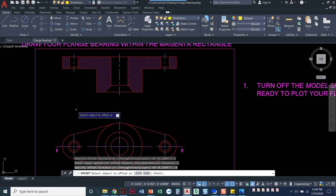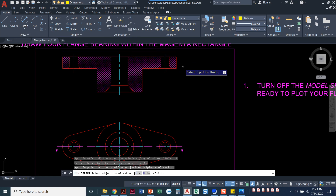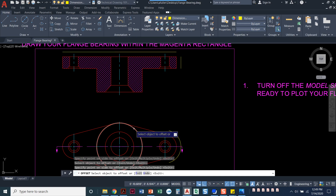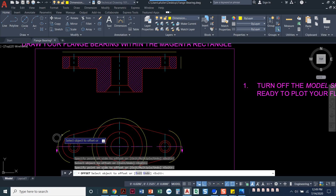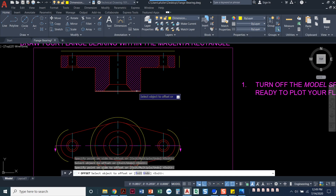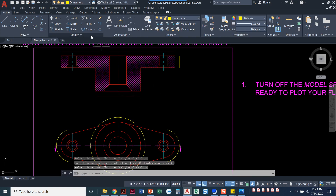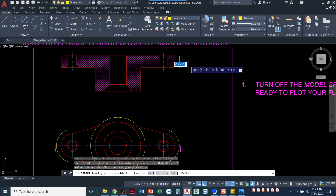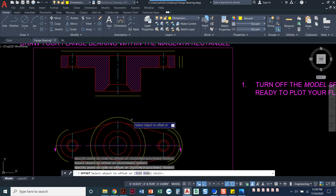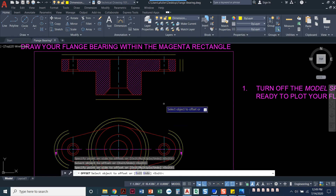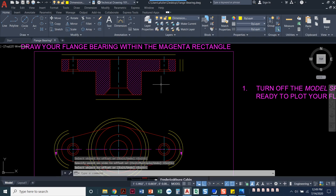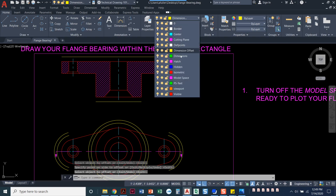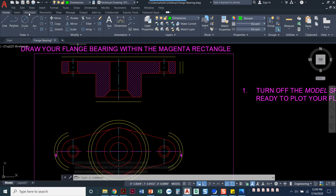My first offset distance is 0.4, and I'm just going to take my object out 0.4 all the way around everywhere I feel I need it. Then I'll do the same offset command again but type in 0.25. We really only have that one, but it can't hurt to have more offsets than you need. Press enter, and now I can set my dimension layer current.